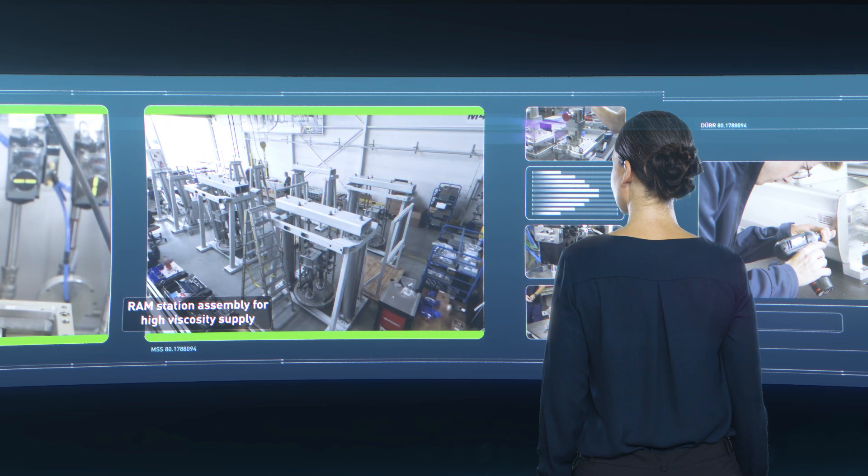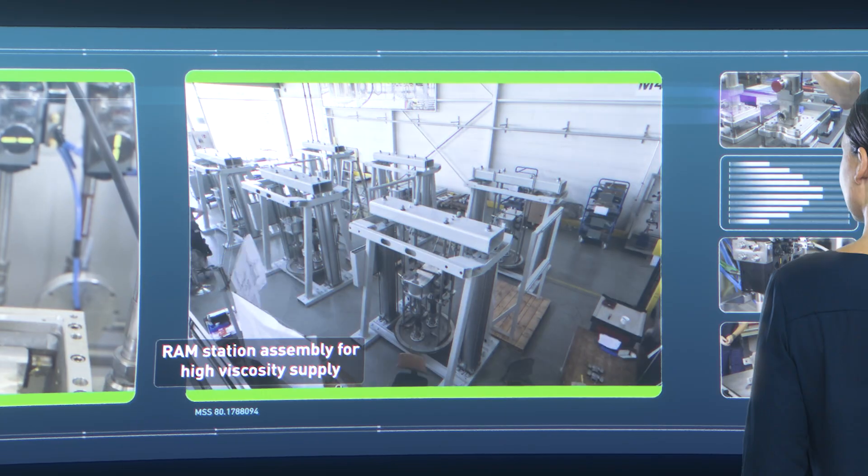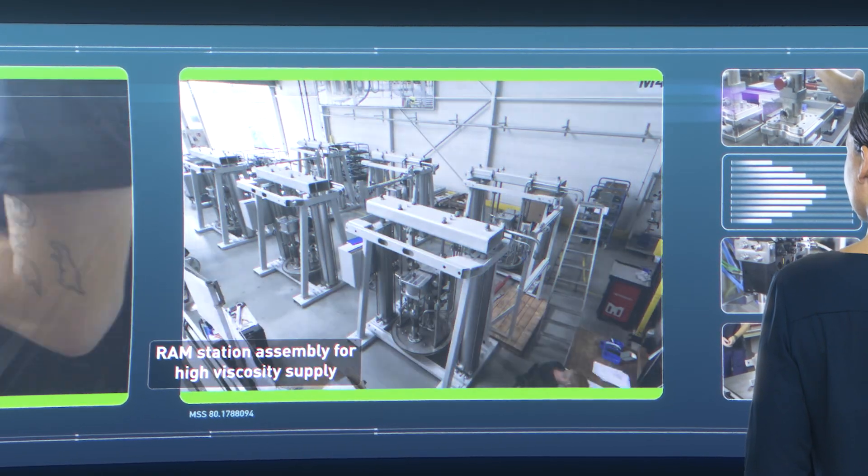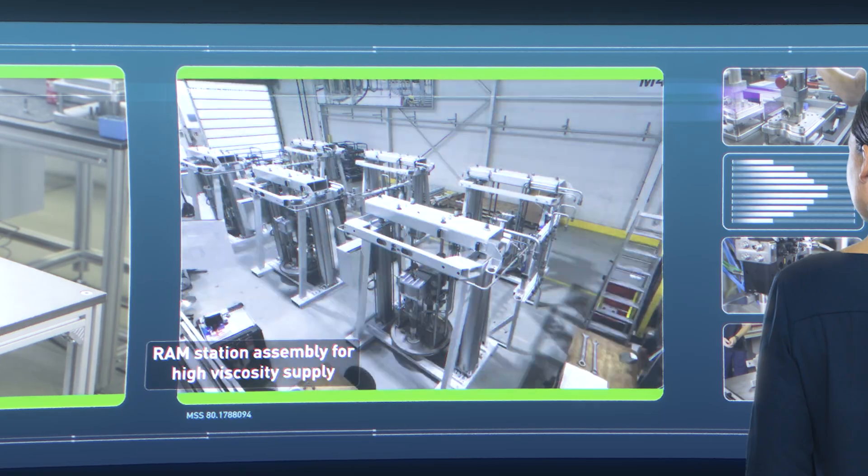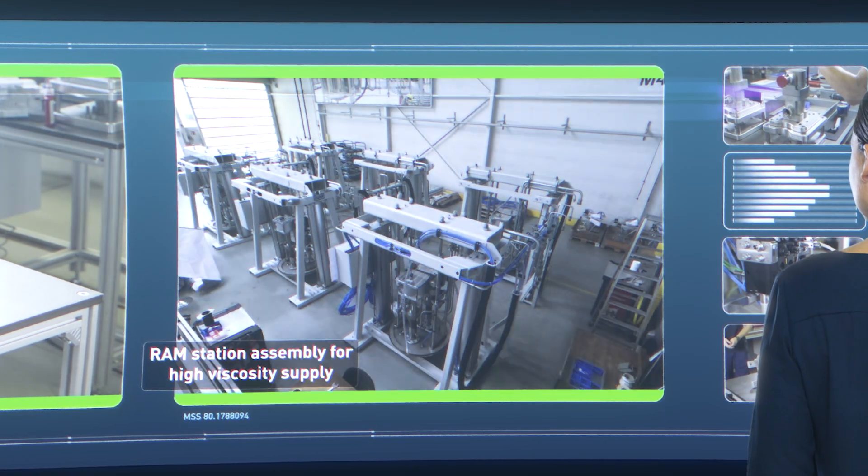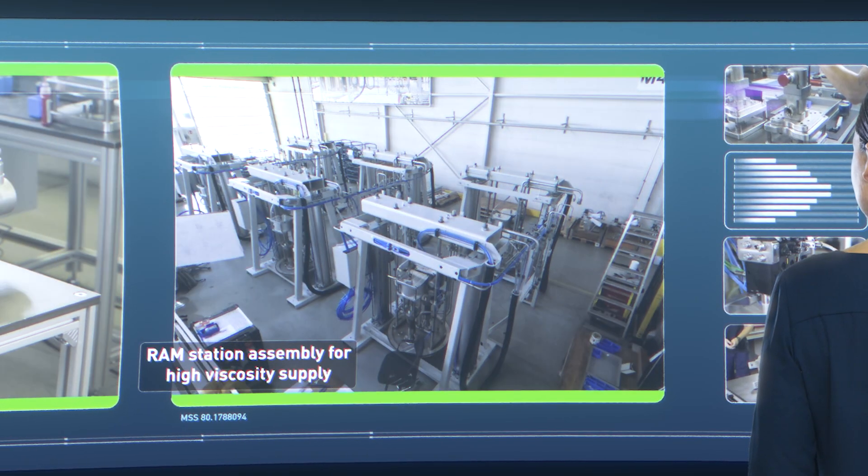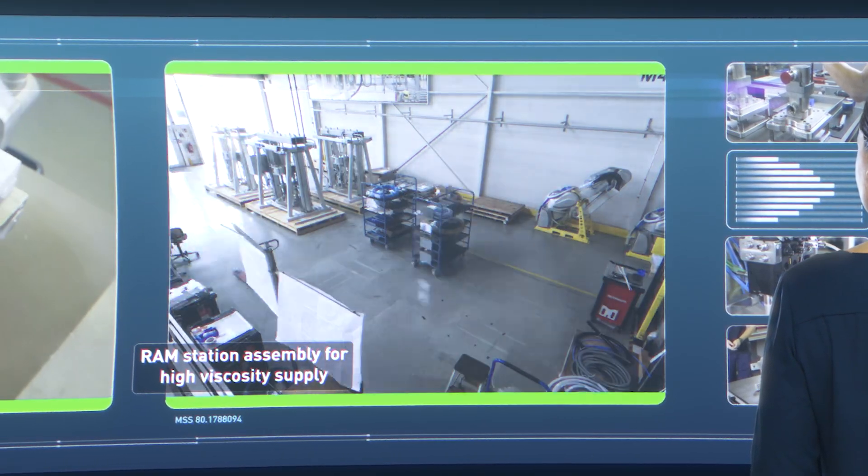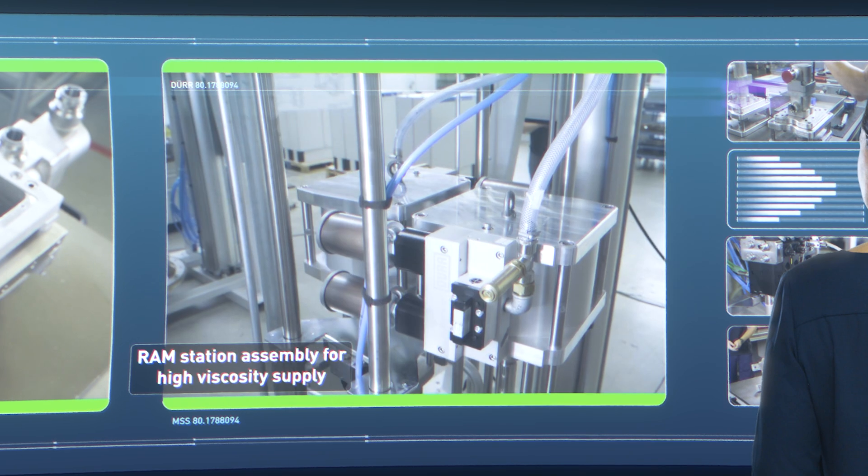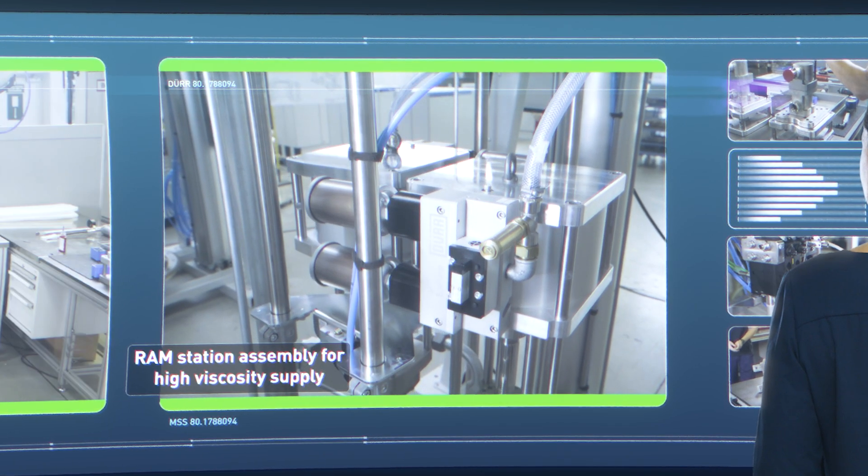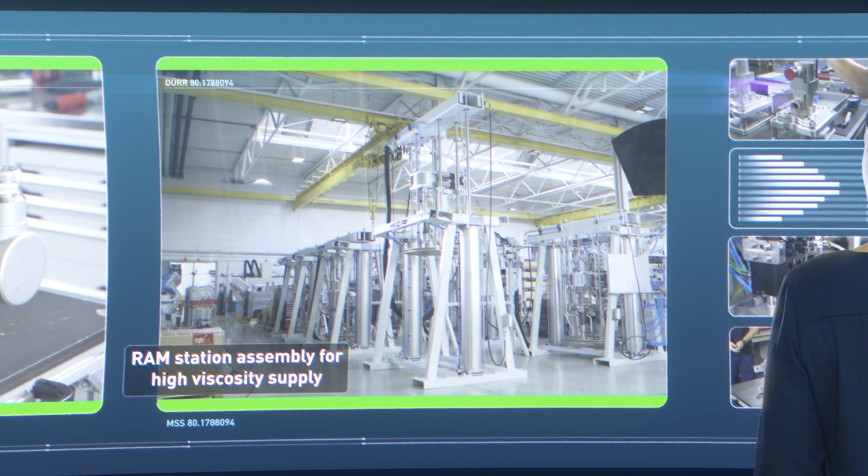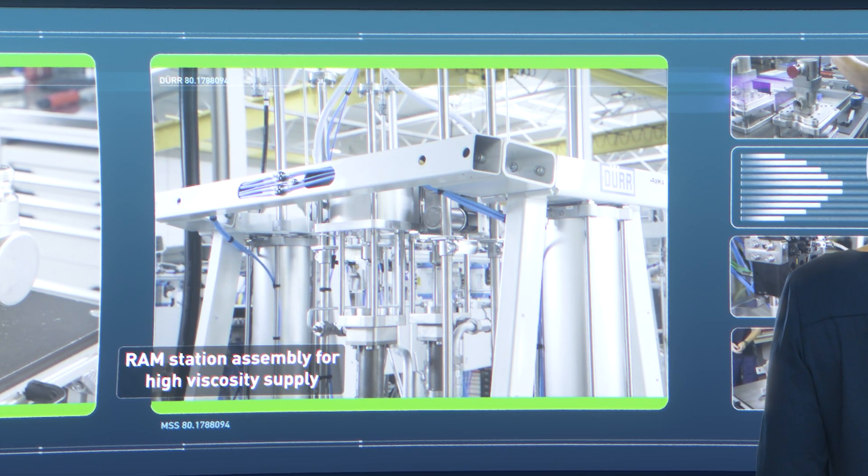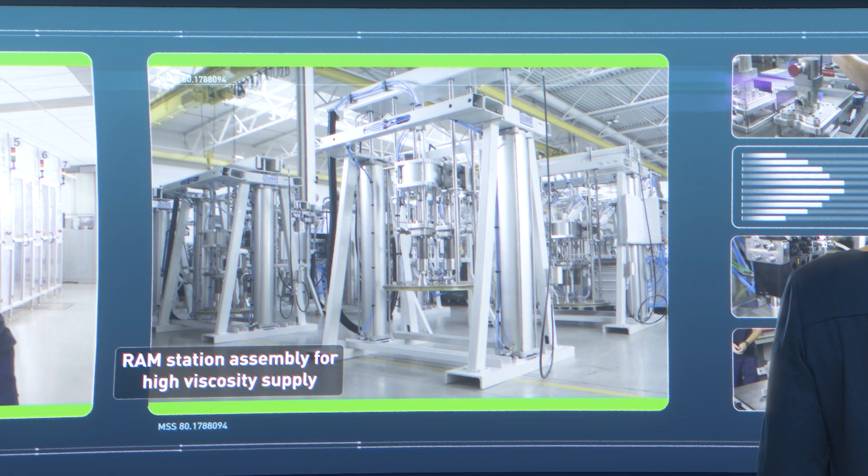The Eco-Ram drum emptying systems efficiently transfer high-viscosity substances from the original barrel directly to the applications. The supply stations cater to different barrel sizes and accommodate nearly all gluing and sealing processes.